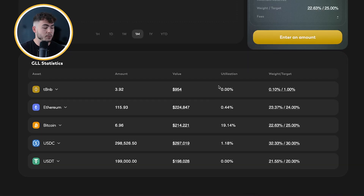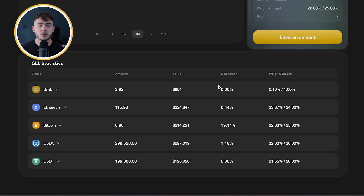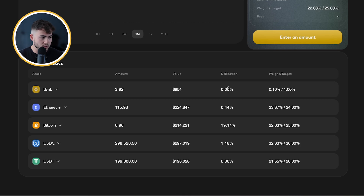In general, what's super important about this feature is the utilization. This number always needs to be high. It shouldn't be too high because this means that no more people can leverage, but it should always be between 20 and 40, maybe 45–60%. This means the usage is optimal — there are enough assets being used, but not too much volume relative to the assets in there. So this is super important to keep an eye on.